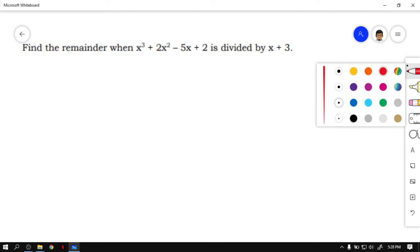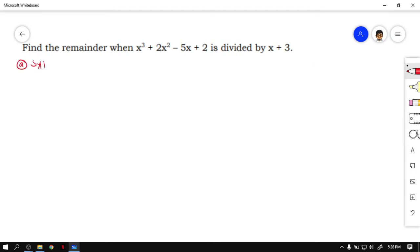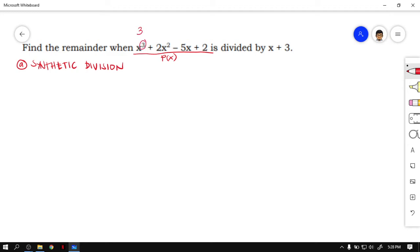The first way is using synthetic division. When we are using synthetic division, let's first look at our expression. Our dividend P of x must be arranged from highest degree to the lowest degree. The first term has degree 3, the second term degree 2, the third term degree 1, and we have the constant which is degree 0. By observing the degrees 3, 2, 1, 0, we can say the given P of x is arranged properly.